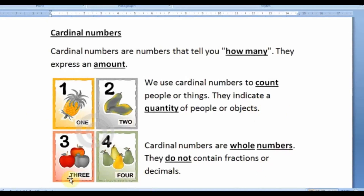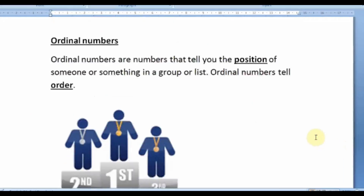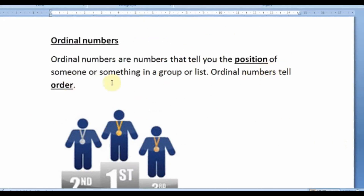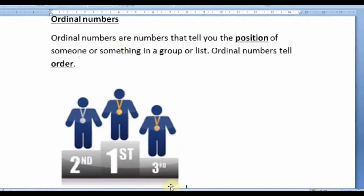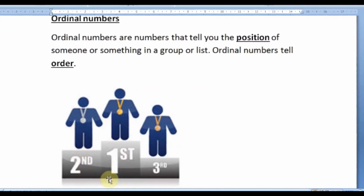As for ordinal numbers, ordinal numbers are numbers that tell you the position of someone or something in a group or list — ordinal numbers tell order. Have a look at this picture: we see that they are standing on a podium. We have the winner who is first, after him is the one who is second, and then we have the third in the list.